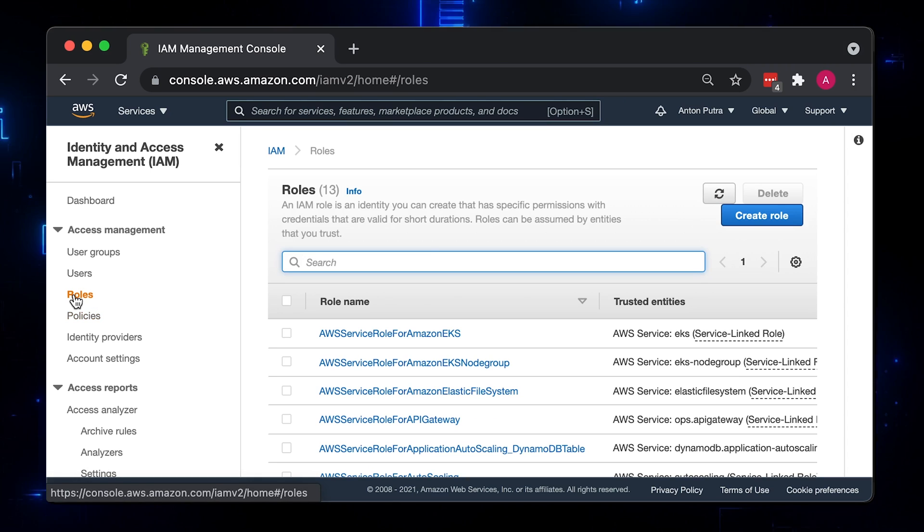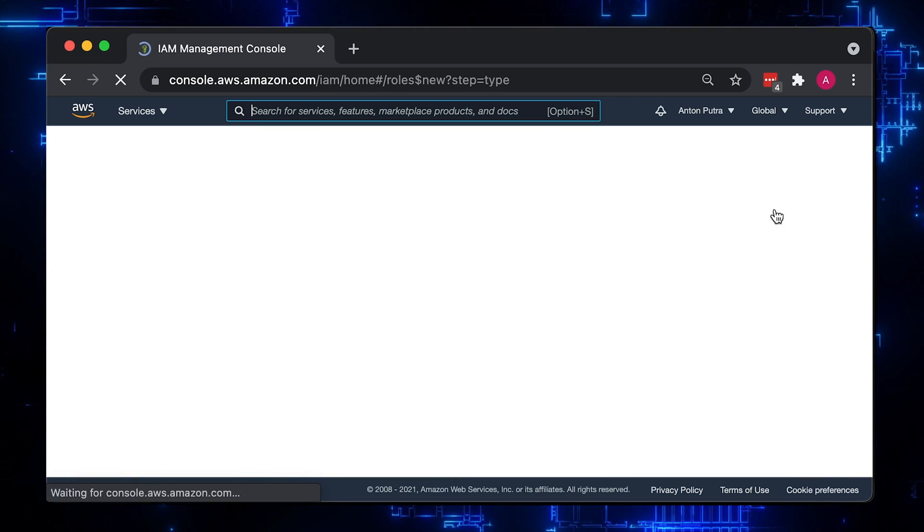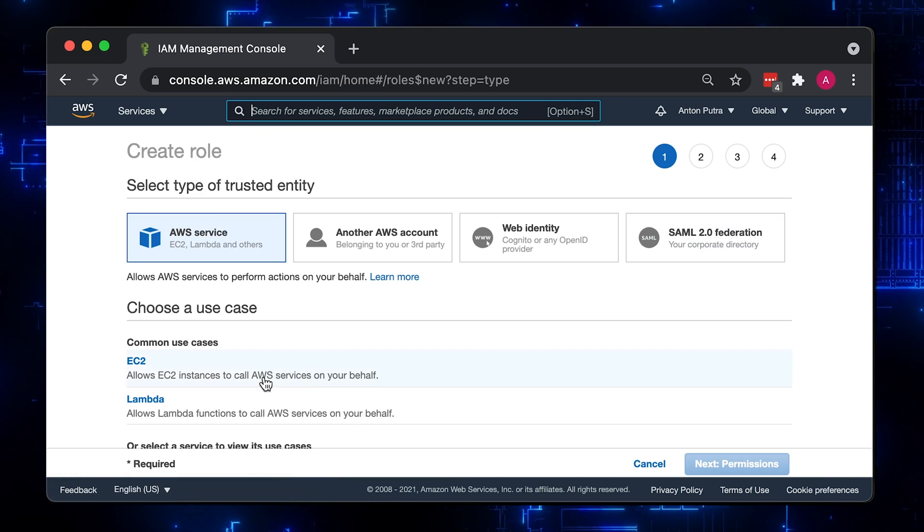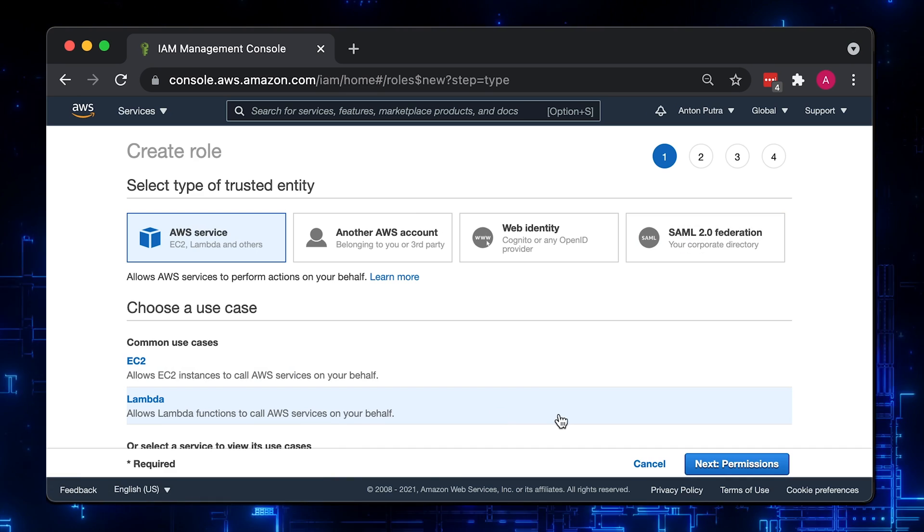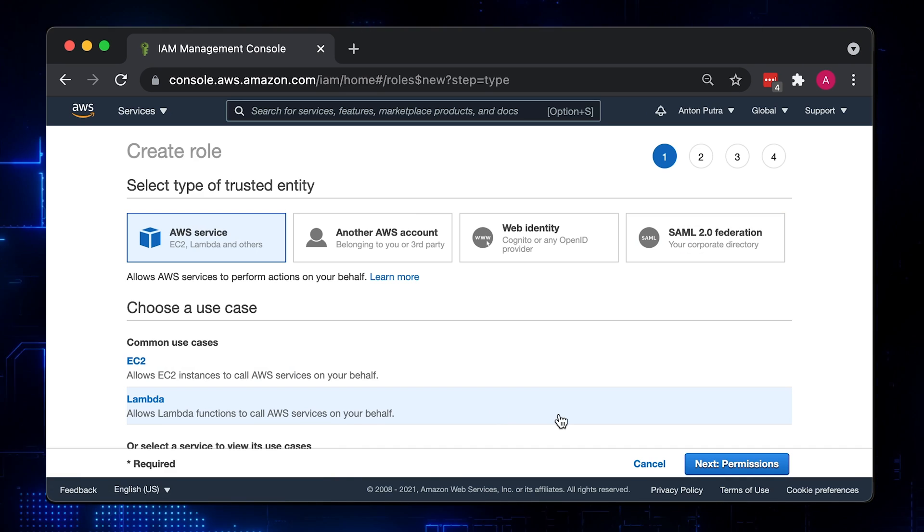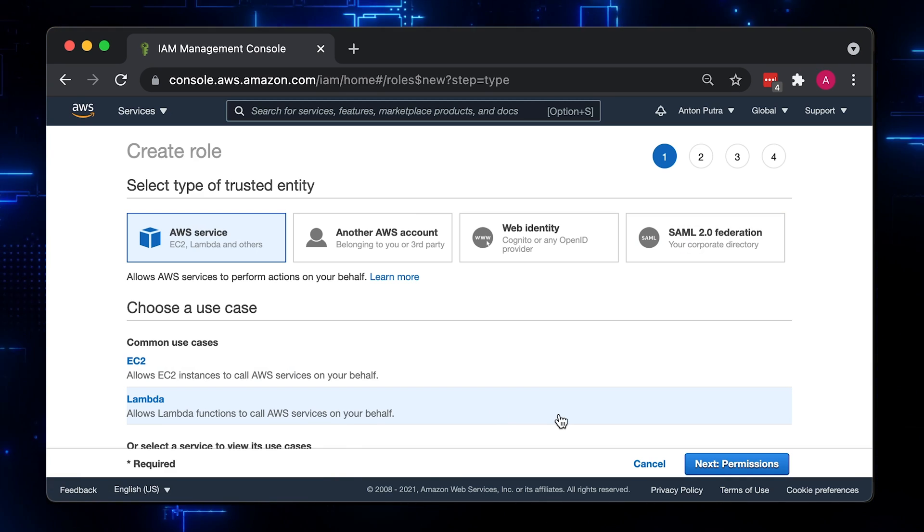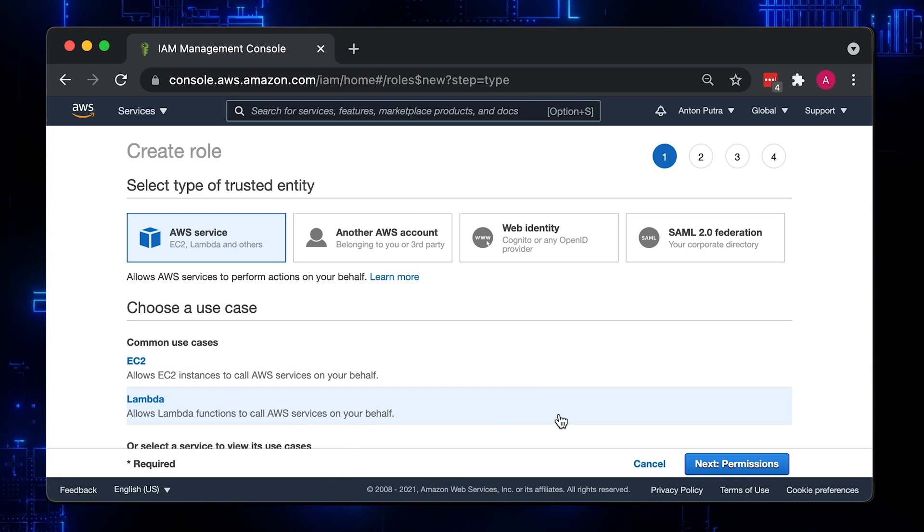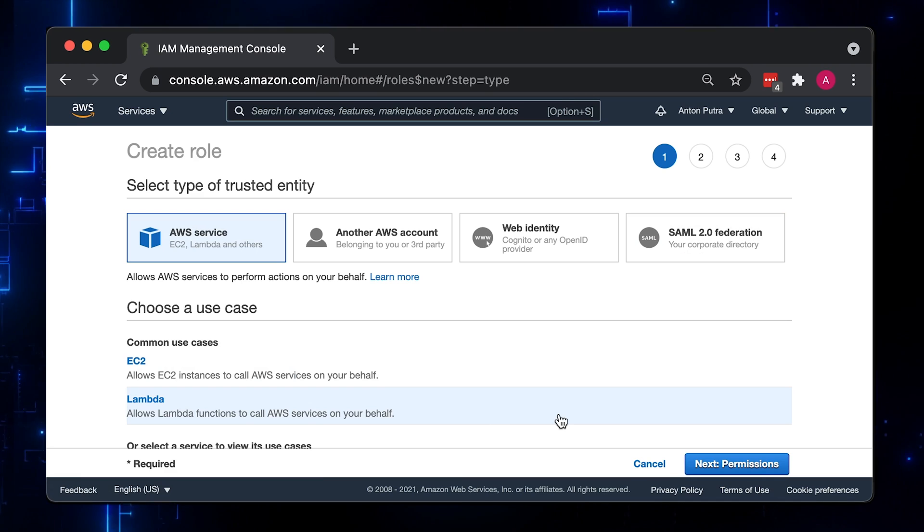Now let's create an identity for our Lambda, which is IAM role that Lambda will use. Under the select type of trusted entity, select Lambda. By doing this, you will only allow Lambda AWS to assume this role and nobody else.